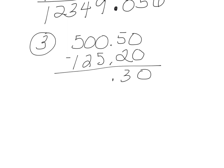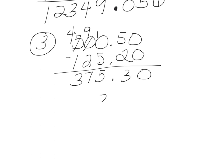I'm going to go ahead and subtract. So 5 and 7, I had to borrow if you remember that from elementary school. So my answer is 375.3.